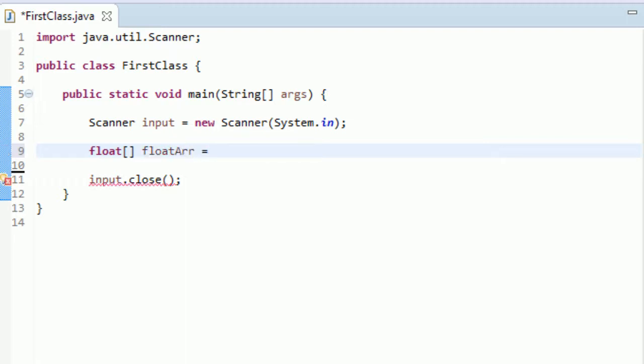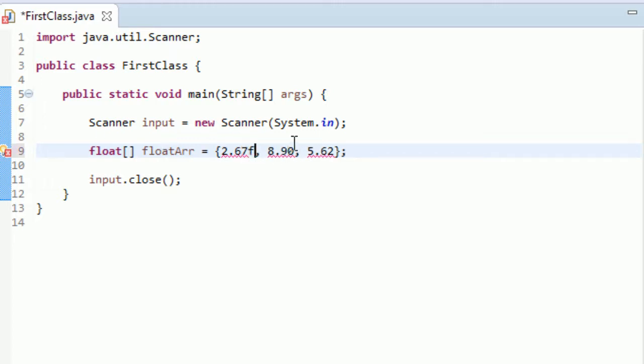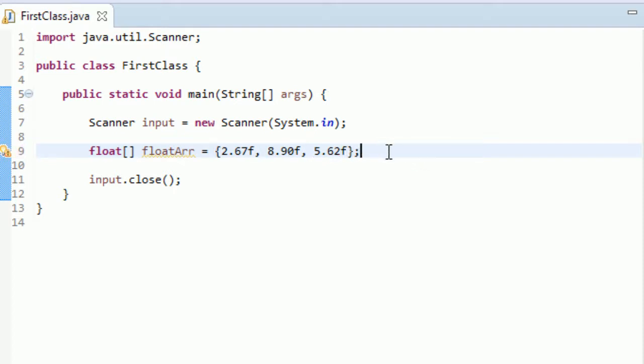And then what you have to do is you have to set it equal to either a set of data points, a set of floats we'd have to set it equal to. So we could put the opening curly brace and go like 2.67, 8.90, 5.62, and then have the closing curly brace and a semicolon. So we could do that. And, well, we'd have to have the F here. That's why we're getting this error. I always got to remember to have these if you wanted defining floats. And that would be one way we could define an array.